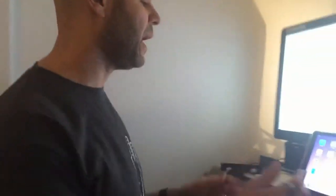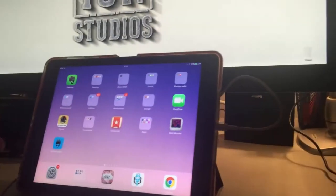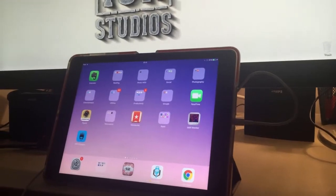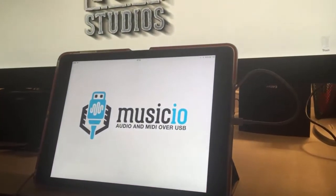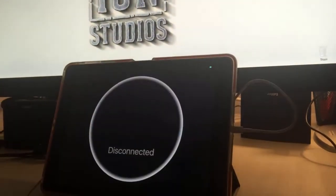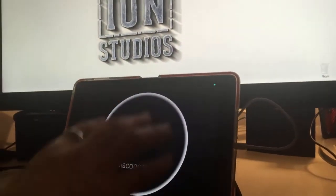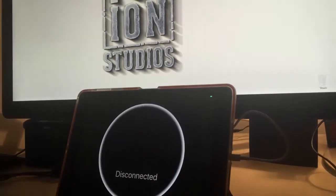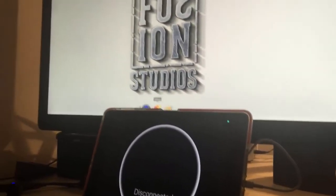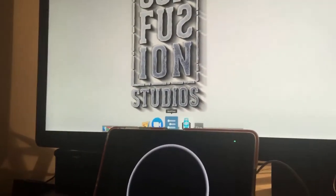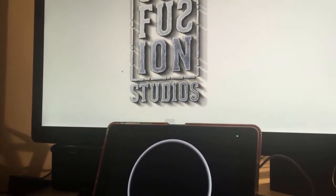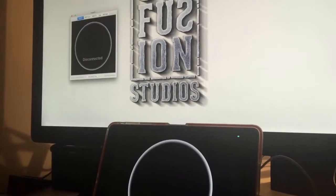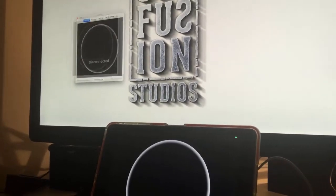My iPad is connected via Lightning USB cable to my MacBook Pro. I'm going to launch MusicIO, and it shows its disconnected circle to start. I'll launch MusicIO on the Mac as well, and it starts with a gray circle which then turns green, meaning we're connected.